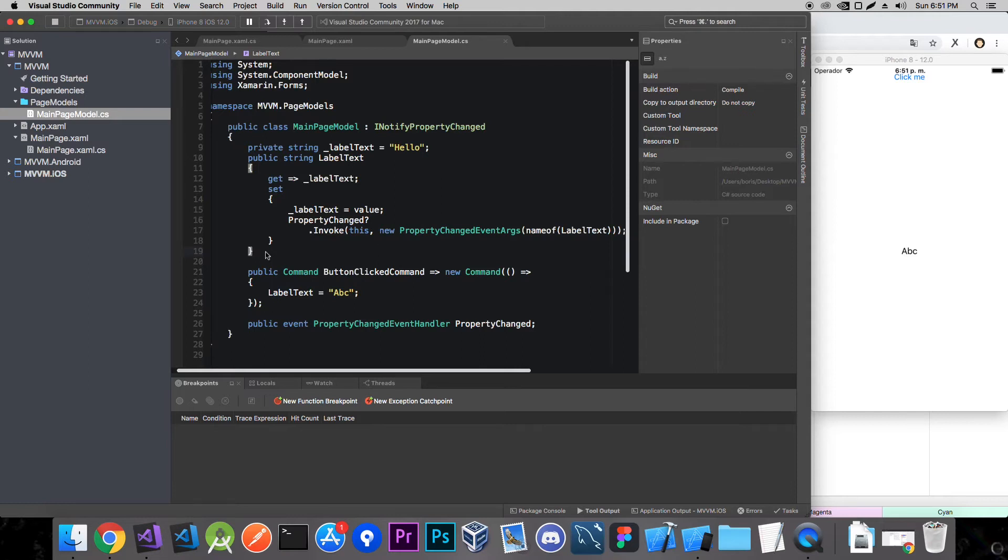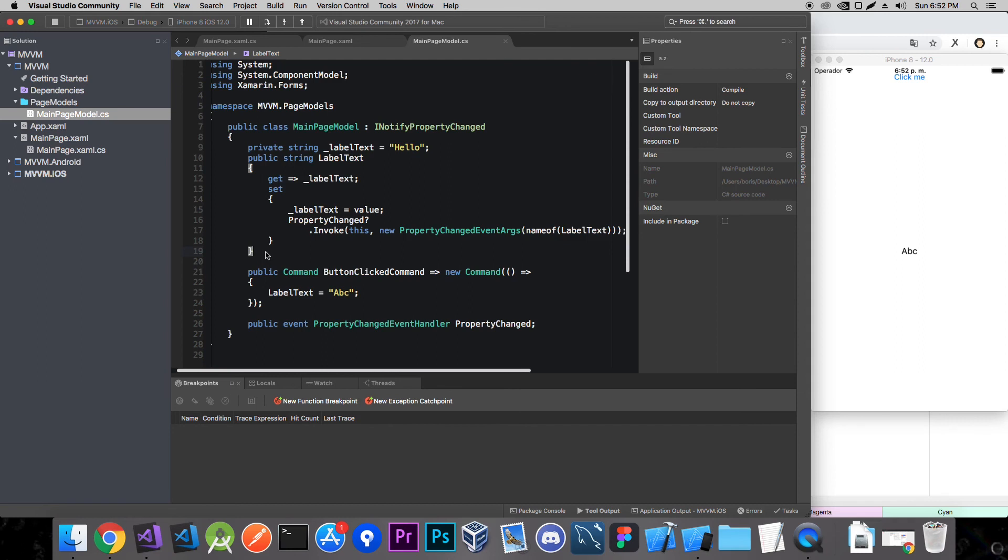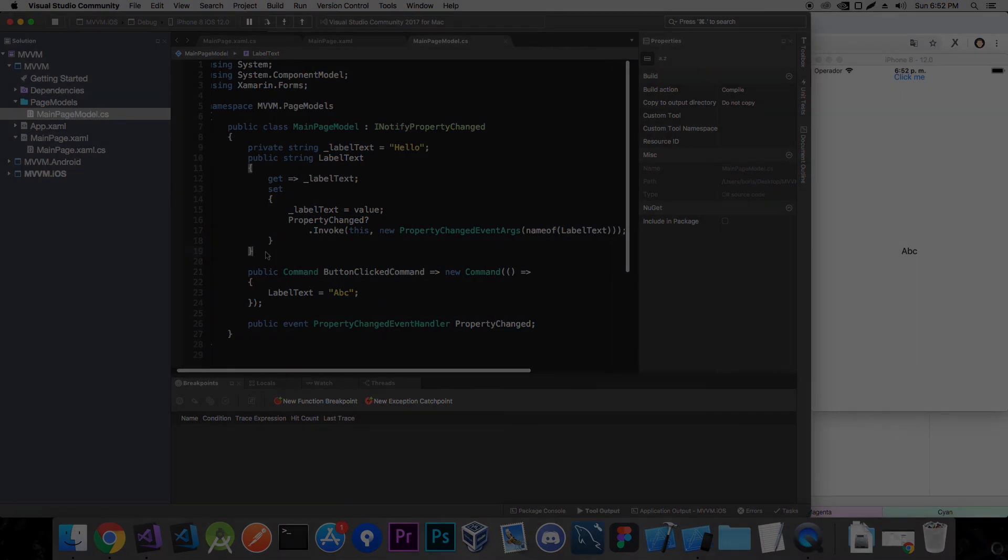Which is really not a problem for a very simple screen like this where we have that one label and we need to change it up. But the problem arises when we have like 10 labels or 10 something that have a state in the page model. Then we need to write a lot of boilerplate code. And that becomes a problem over time because our classes get really big. And that's why we use some external nugget packages. And that's what I'm going to show you in the next video. And that's basically it. I'll see you next time.